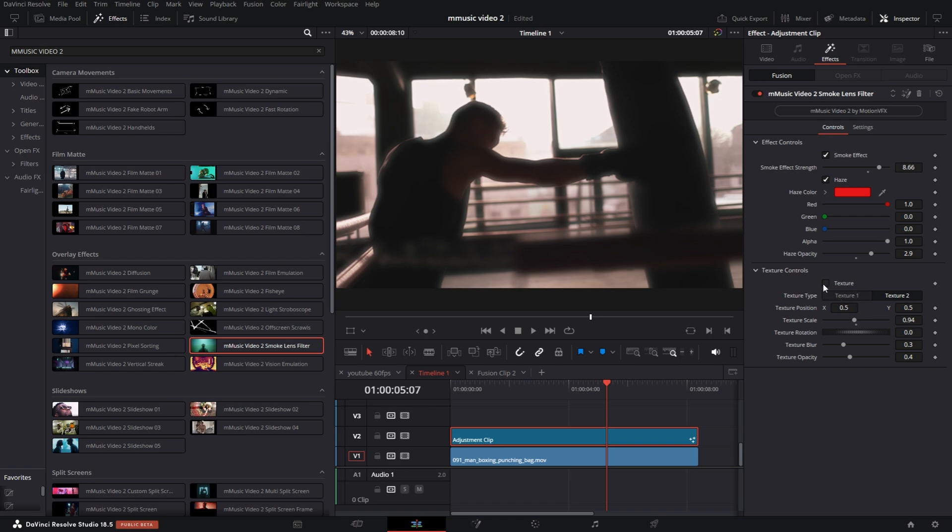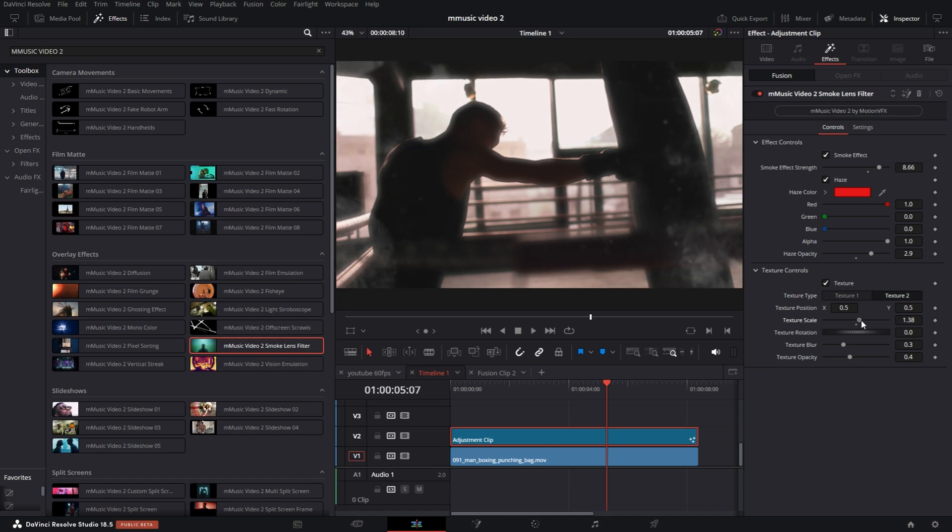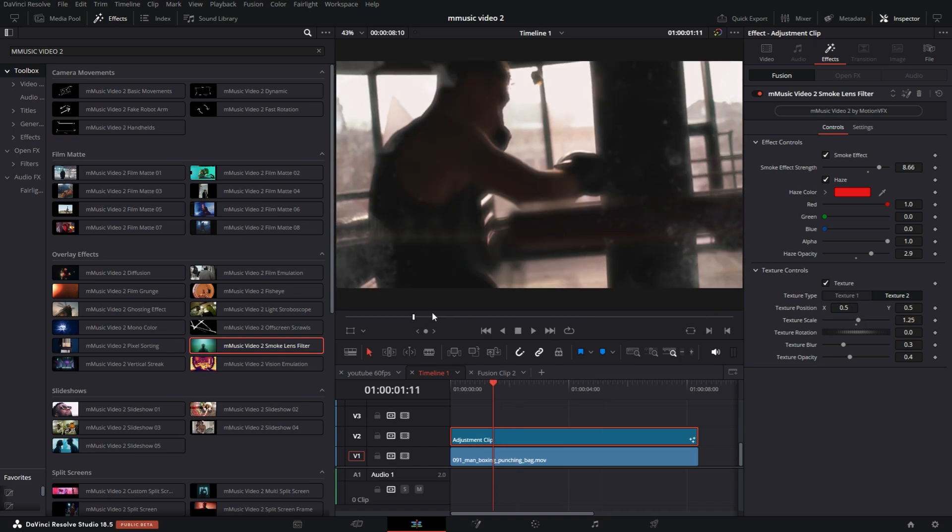You can add a texture to it. If you select this here, it has a little texture overlay, looks like some fingerprints. You can actually increase the size of it. It looks like someone's been touching the lens too much.